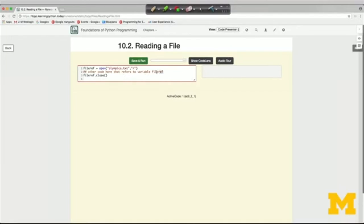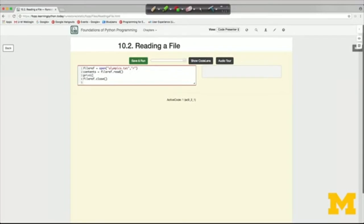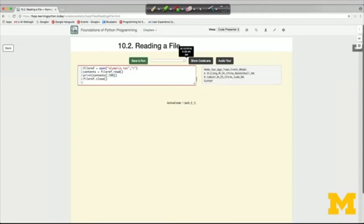Let me show you what that looks like. We call the dot read method on the file_ref object — that returns a string, assigned to a variable called 'contents.' Then we can print out the first hundred characters of it. We're seeing the first 100 characters from the file, which gets us three lines and a little bit of the fourth. You'll rarely use this method of reading the entire file all at once as a big string, partly because a really big file would be a problem to handle all in memory.